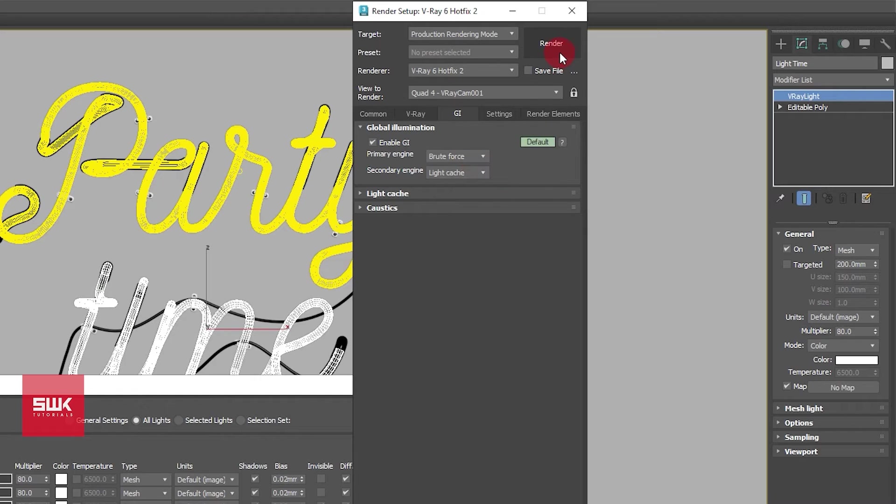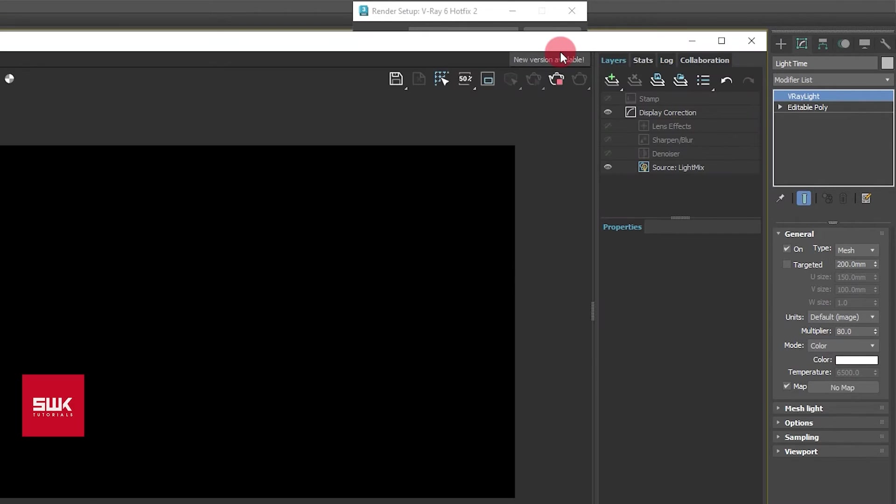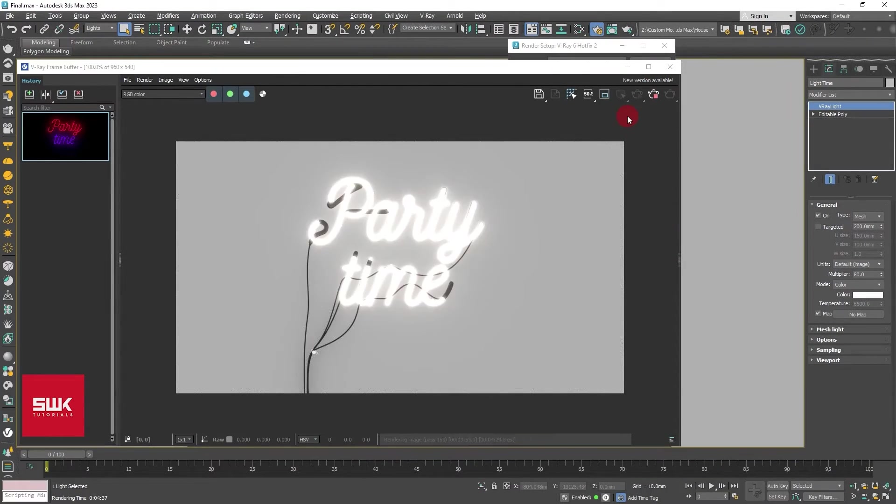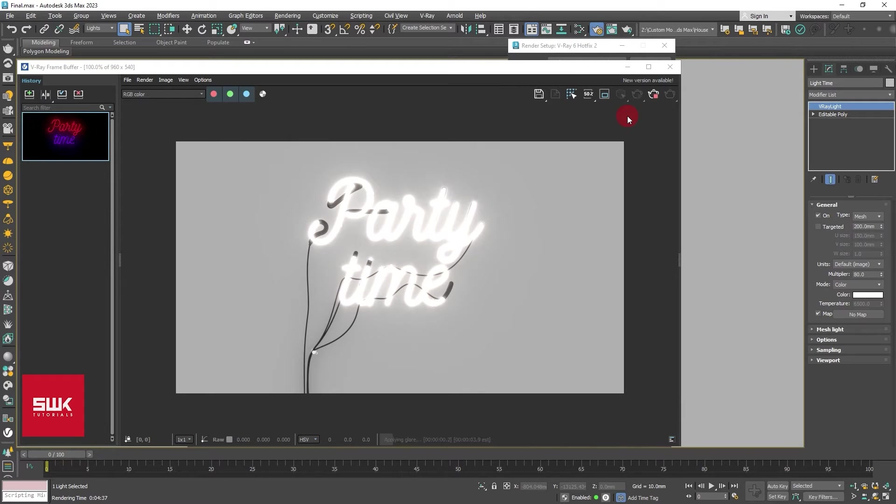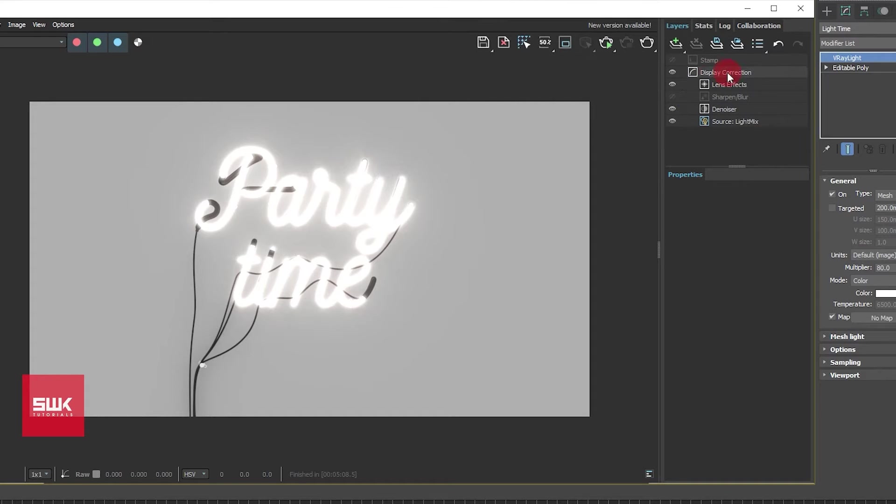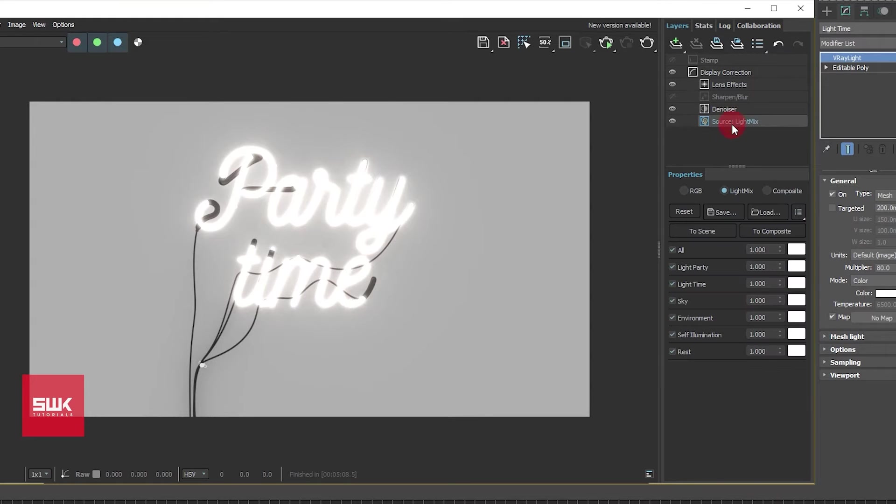After that simply render and wait for the render to finish. When the render is complete, simply come here and double click here if this menu is not open. Next you have to click on source and it should be set to light mix.